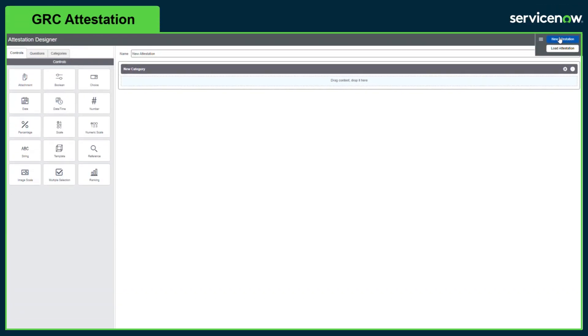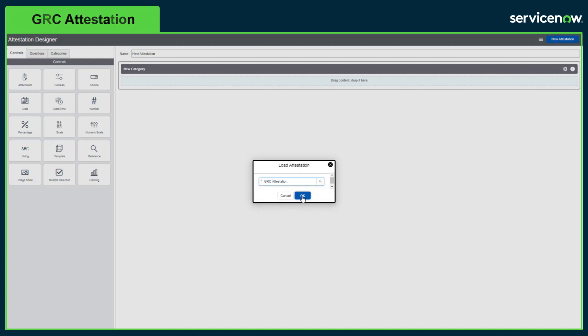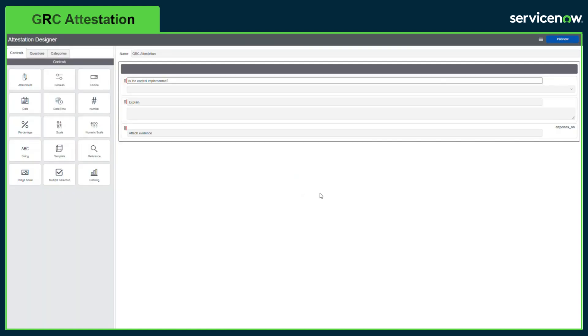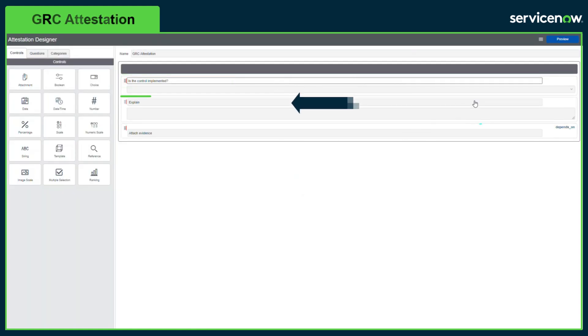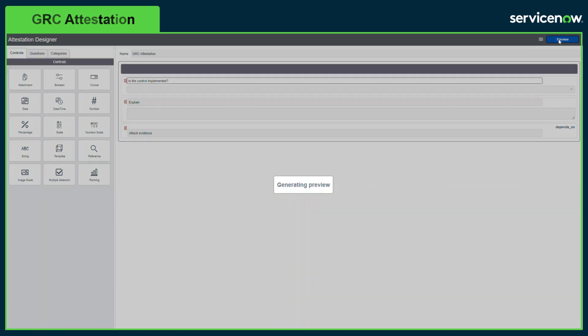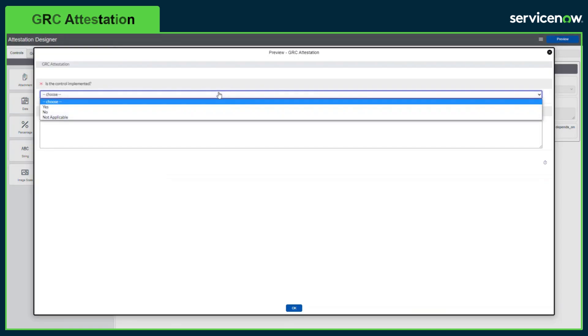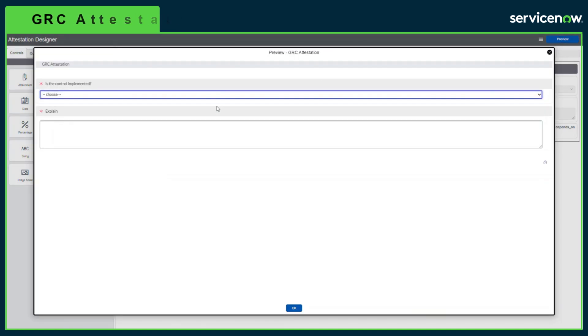Let's look at the out of the box questionnaire GRC attestation. This has three questions: is this control implemented, explain, and attach evidence. You can also preview what the questionnaire will look like for the respondent and make any updates as required.